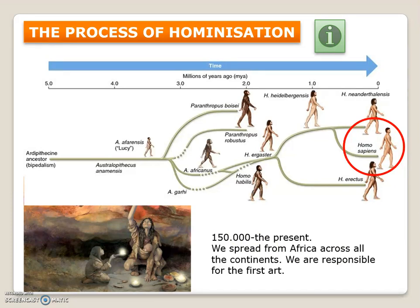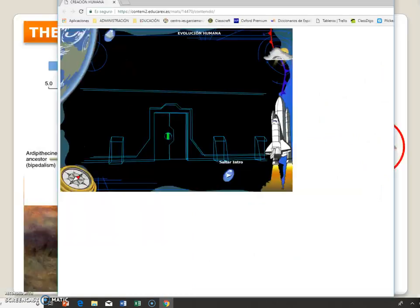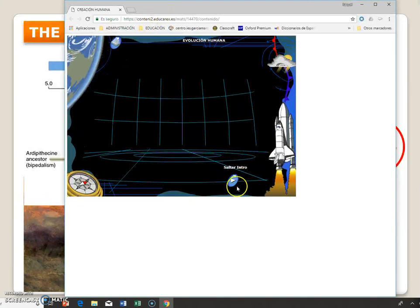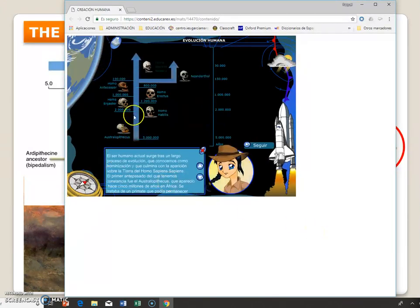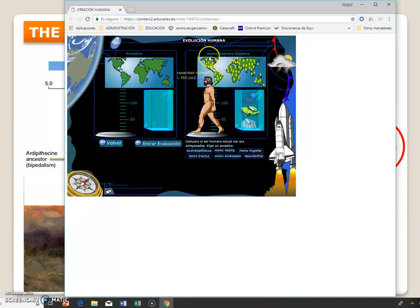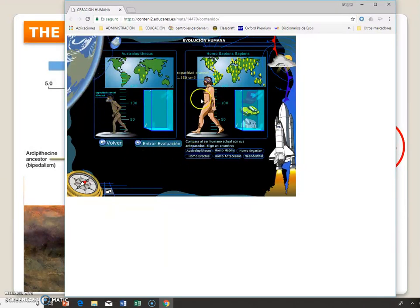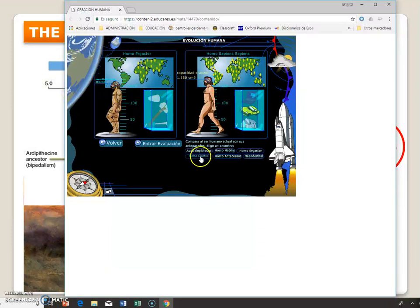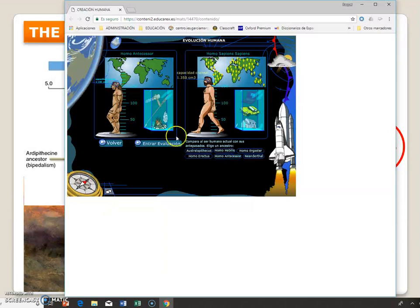If you want to explore more about the process of hominization, remember that you can click here. You have this presentation in the library where you can find a lot of information about different human beings. You can see the different species and compare them — for example, Homo sapiens versus Australopithecus, or Homo erectus, or the Neanderthal — and examine their sizes and features.